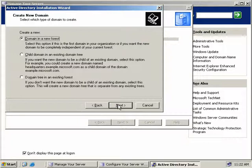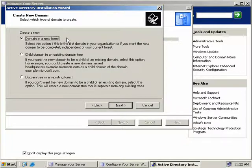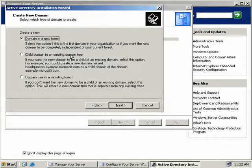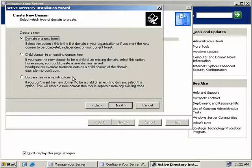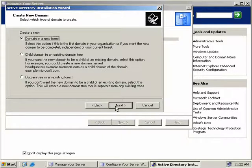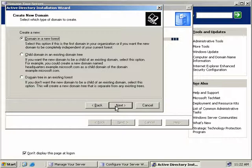Now we're asked three questions. Do we want this to be a new domain in a new forest? Do we want it to be a child domain in an existing domain tree? Or is this going to be a new domain in an existing forest? Well, we need to select the first option, as this is our first server. However, you would select the second option if you need to create a subdomain within an existing domain.